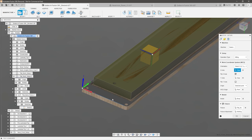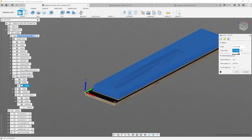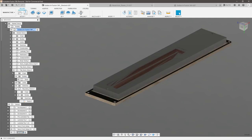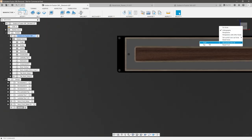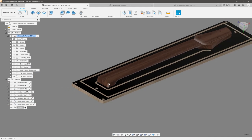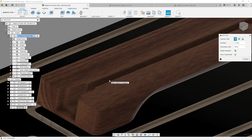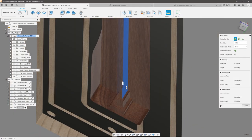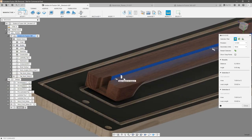I have my work coordinate system set up to the corner of the fixture, my model set as the neck, my fixture set up so Fusion can detect crashes, and my stock which I modeled up. The first thing we want to do is cut out the truss rod slot first. I typically use a quarter inch end mill for roughing and finishing, but I only use an eighth inch when I need to get into smaller details. Since the truss rod slot is smaller than 0.25 inches, I need to use an eighth inch end mill for this.